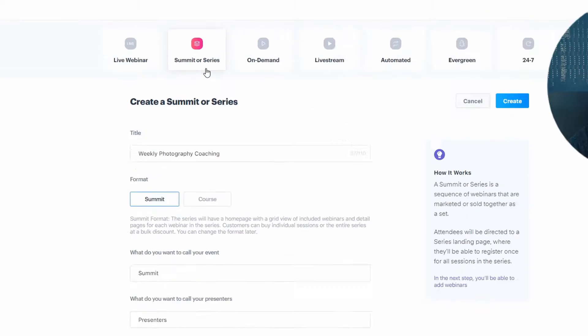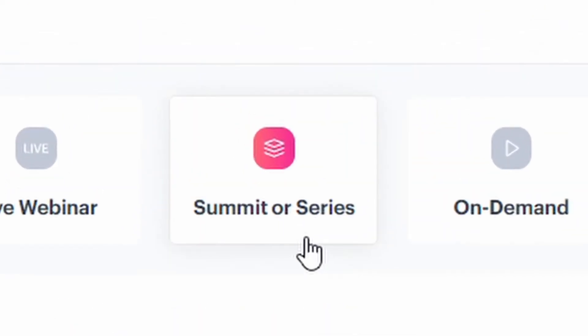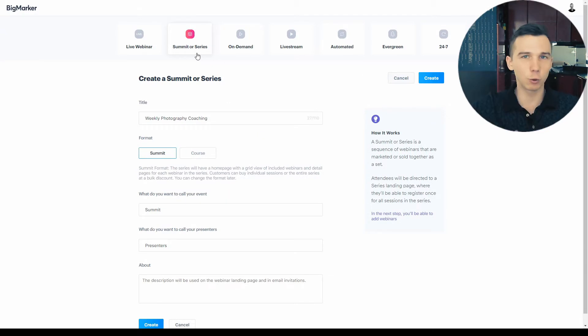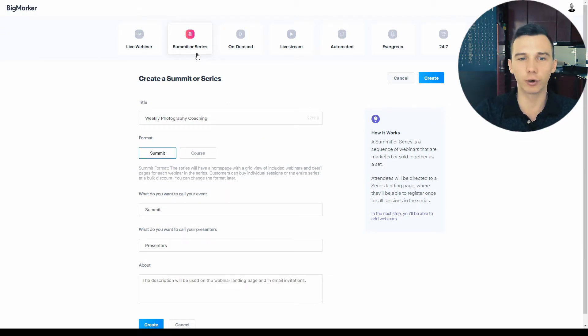The second type of webinars is the webinar series where the webinar attendees would be registering for a sequence of webinars. This is great for coaching, for example.